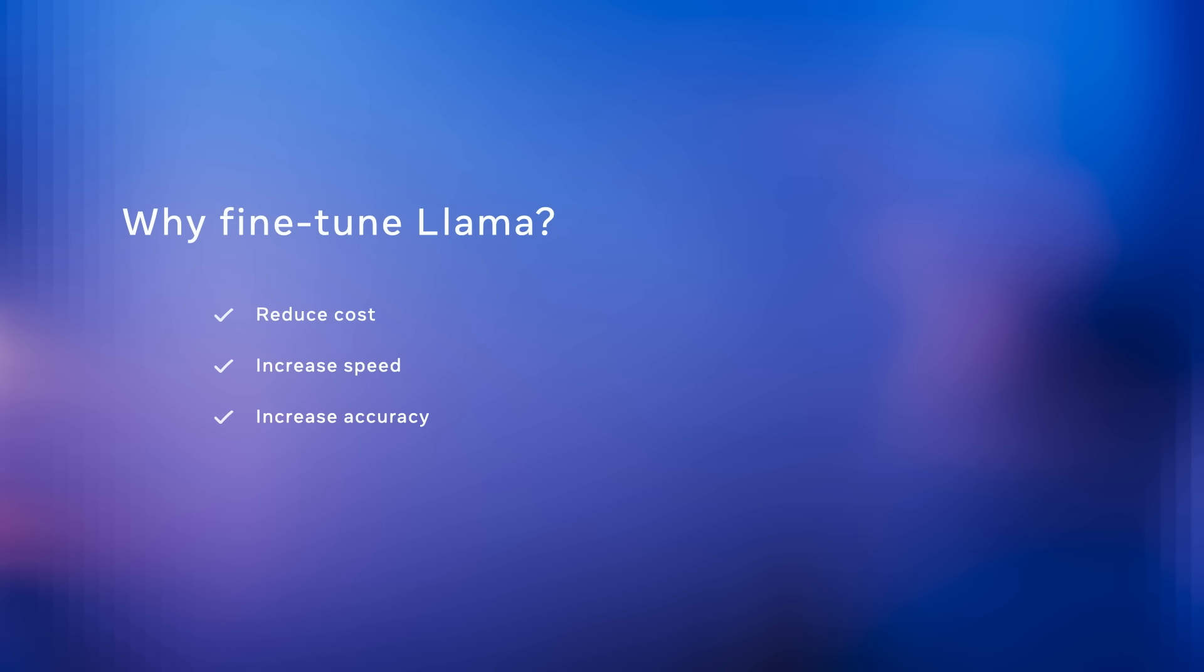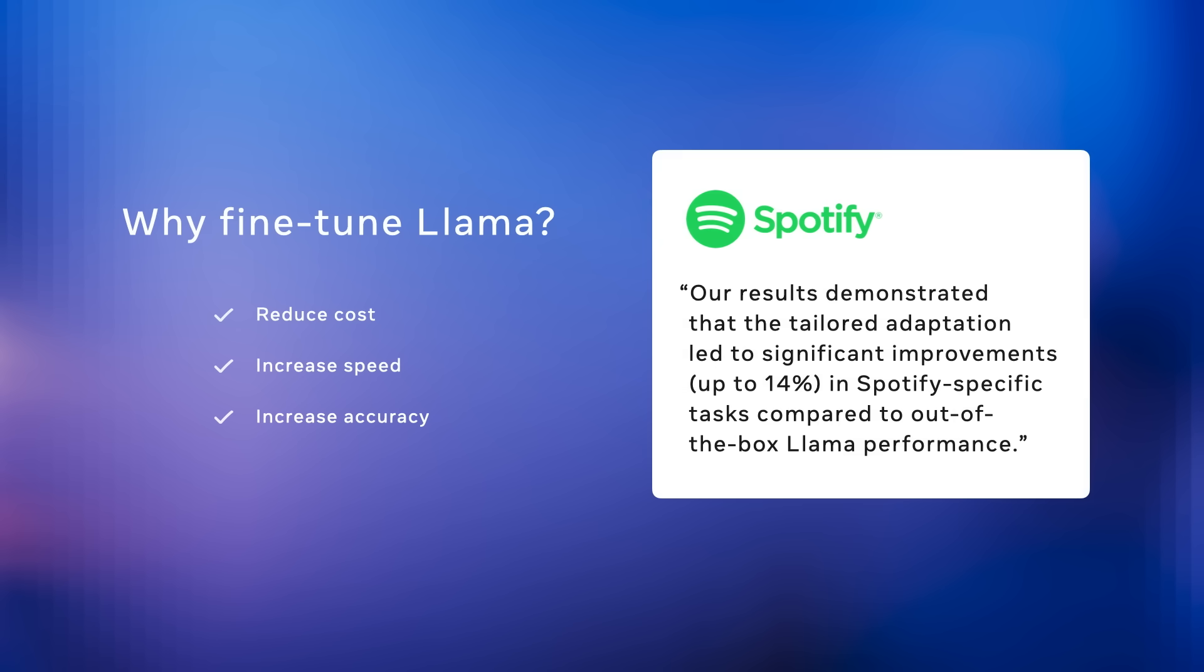So fine-tuning it allows you to make the model good at something new, which is exactly what Spotify did when they fine-tuned their version of Llama 8B on their listening preference data and got a 14% improvement in Spotify-specific tasks versus the base model performance.